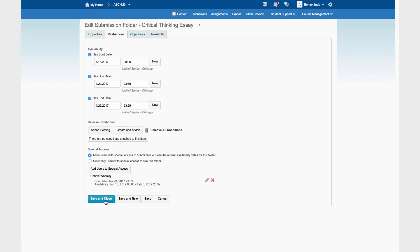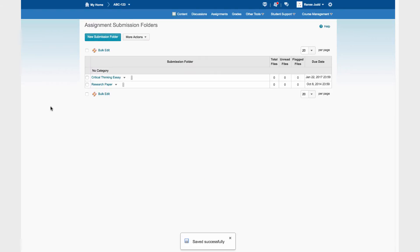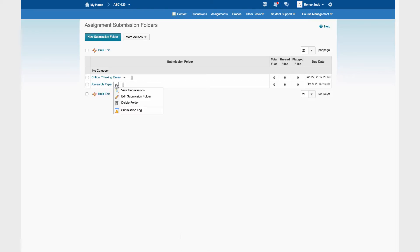Now we save and close. And here we are back in the list of assignment submission folders. We can edit the next one. And that's all there is to it for assignments.